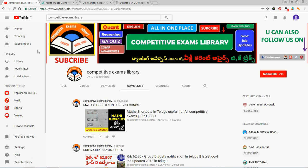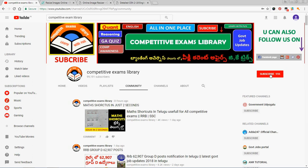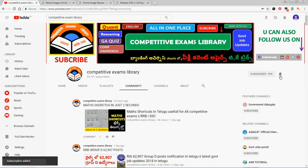Hello, welcome to Compte2Exambs Library YouTube channel. If you want to subscribe to the channel, please click on the bell icon.